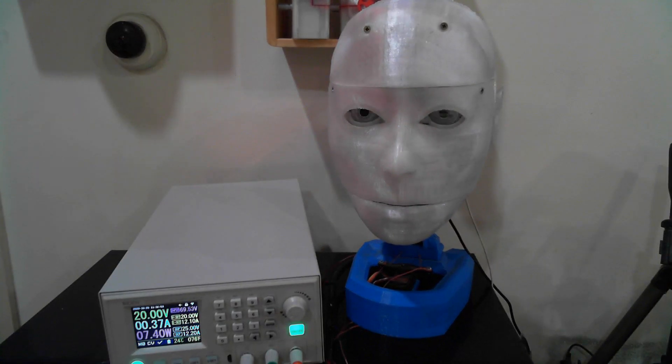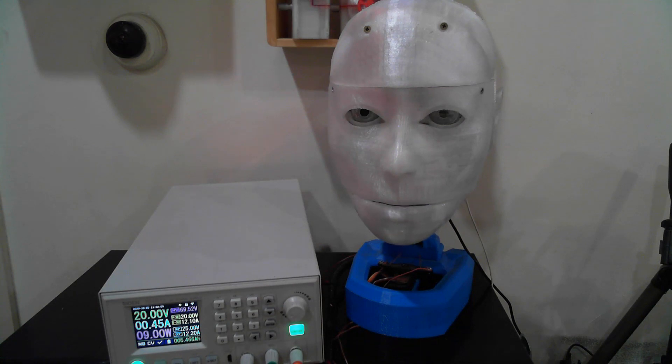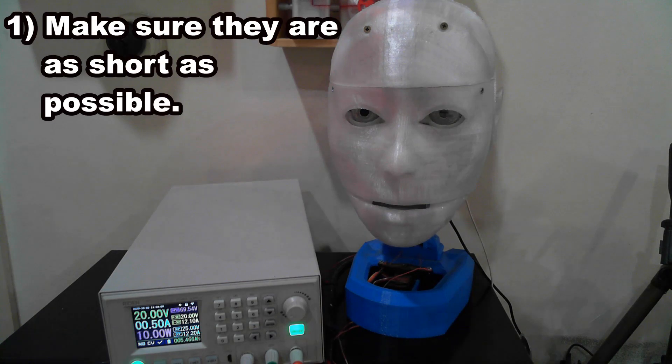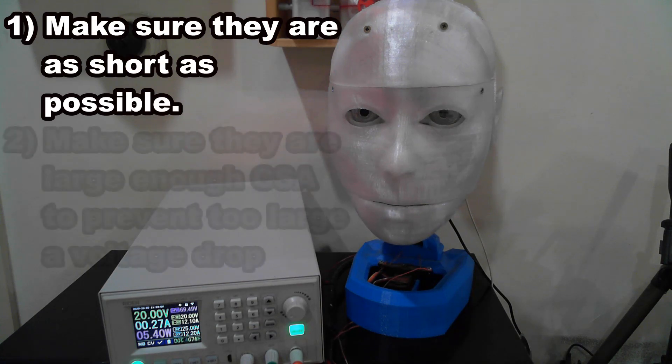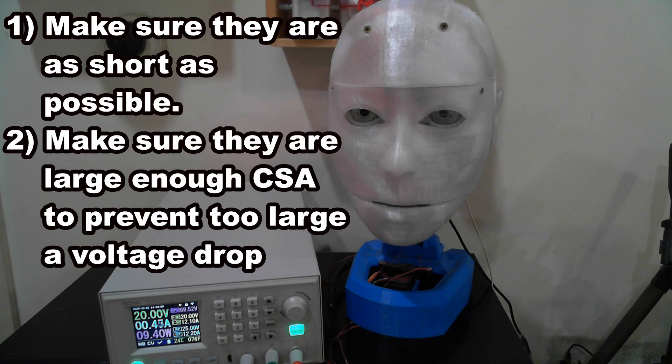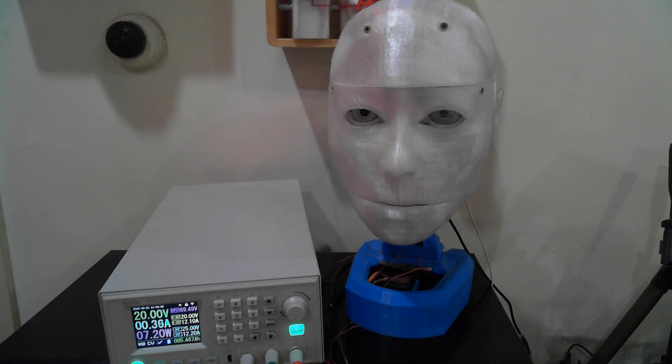When we choose the wires we use within our robot, we want to do two things: Make them as short as possible, particularly where there is any real current flow involved, and make sure they are a large enough cross-sectional area to prevent voltage drop from causing issues.